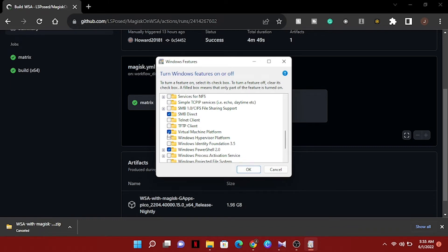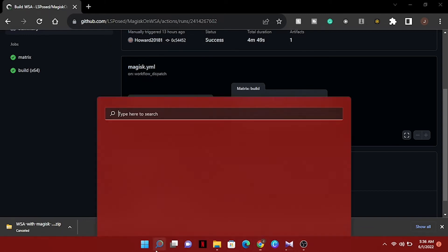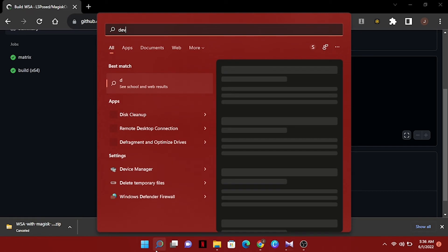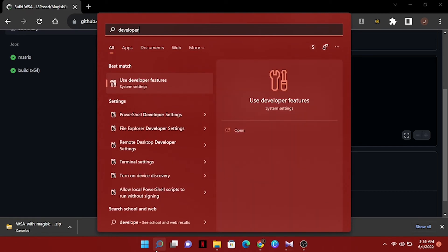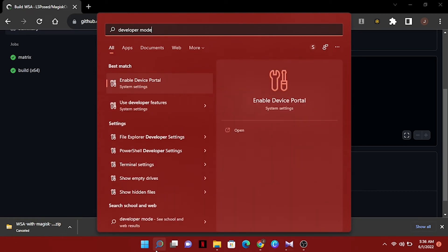Then we can use this feature. Now we will search developer mode. Select use developer features.